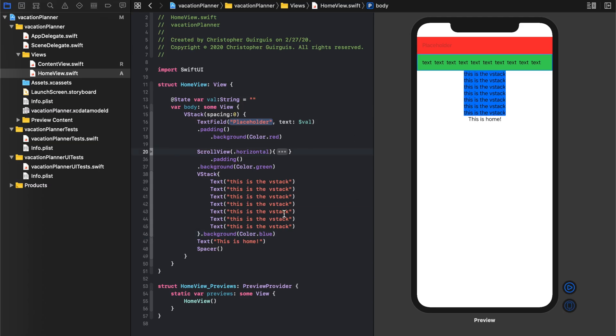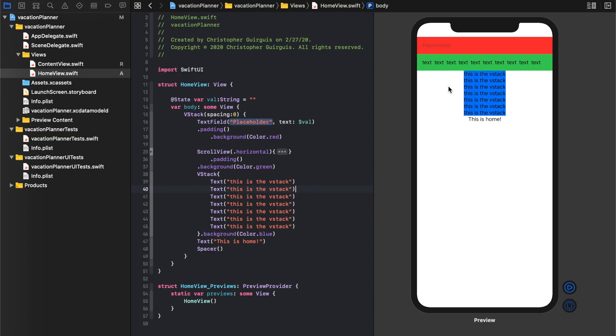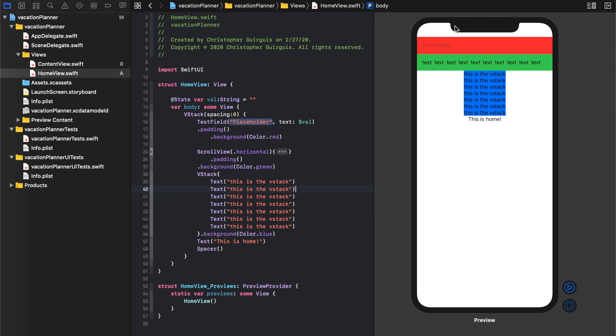So that is probably a good place to wrap this video up, and in the next video we'll continue making our way towards this. I know this looks nothing like this, but it really starts to pick up really quick how much the two will look alike.